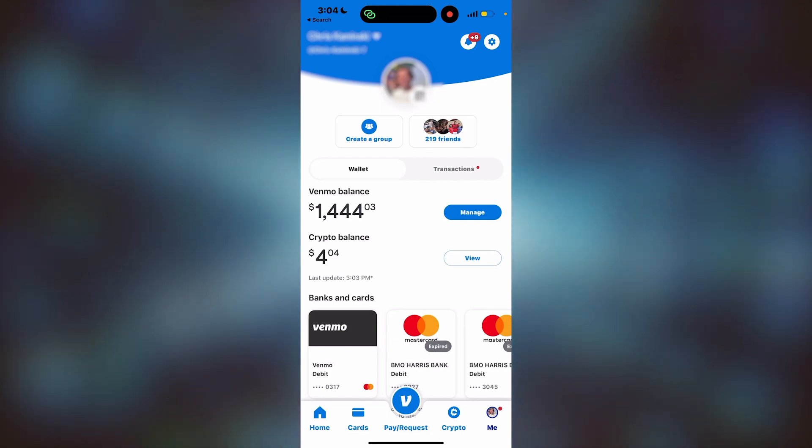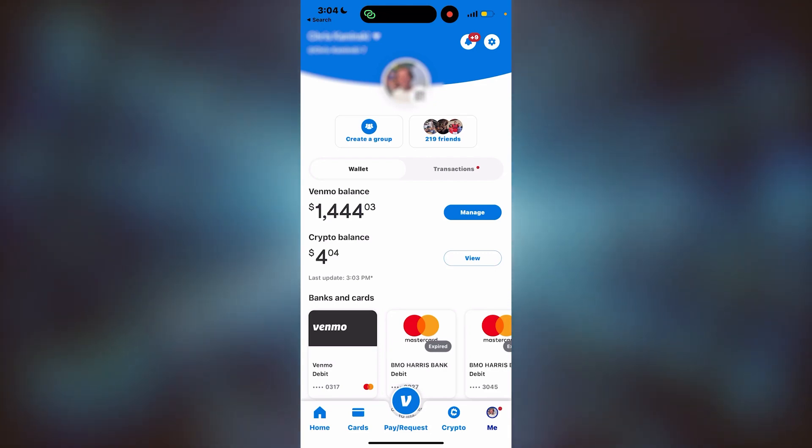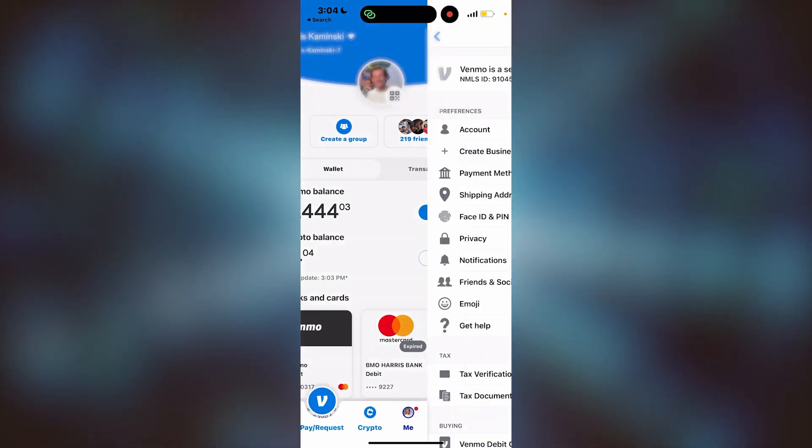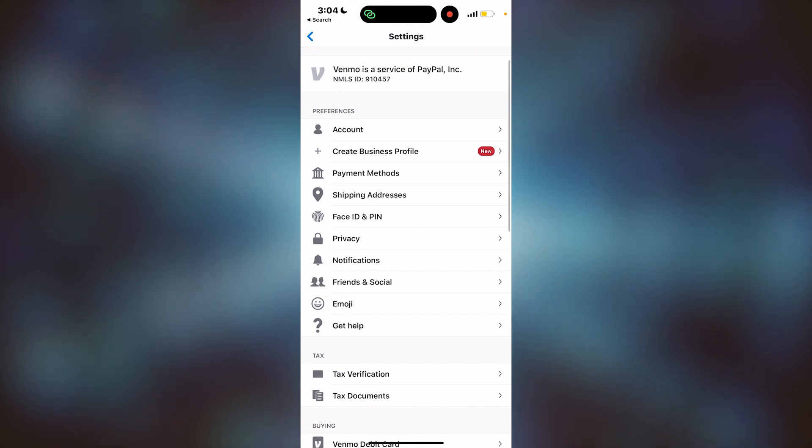First, we'll start on the Me tab, which is in the bottom right corner. From there, you'll go to the top right corner where there's a settings icon. Click on that.